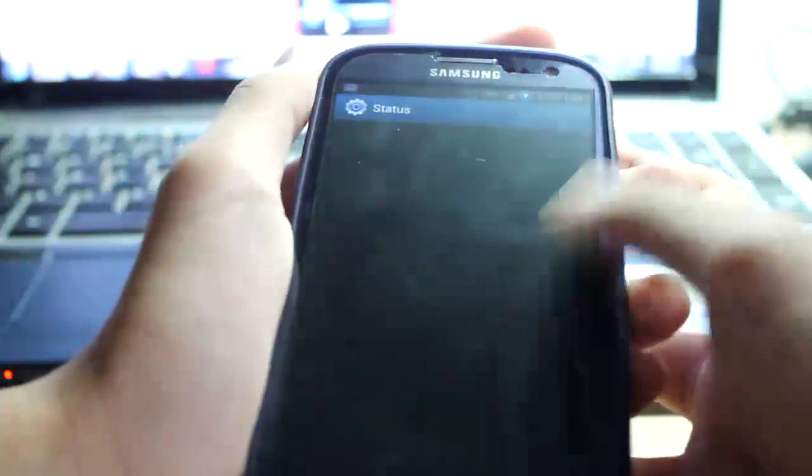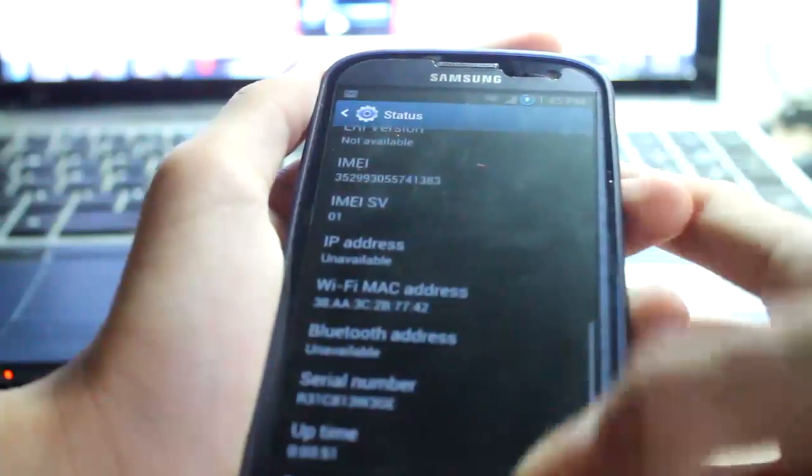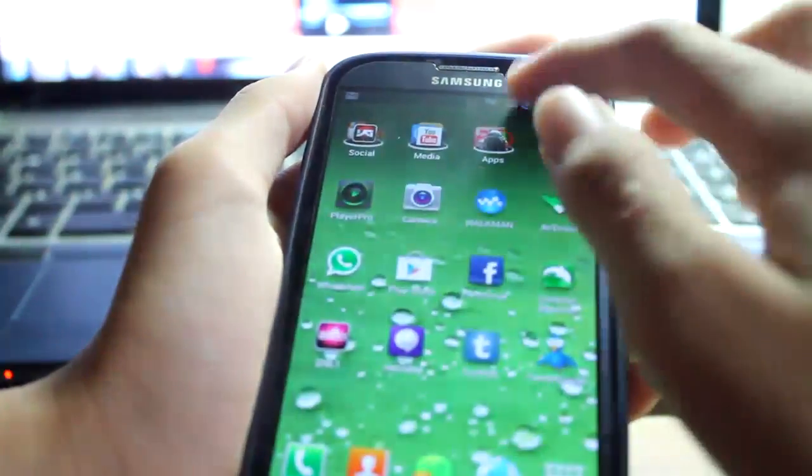About now you should be finished flashing, everything should be good to go.